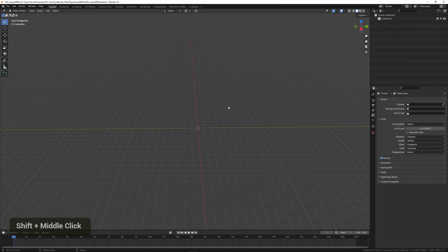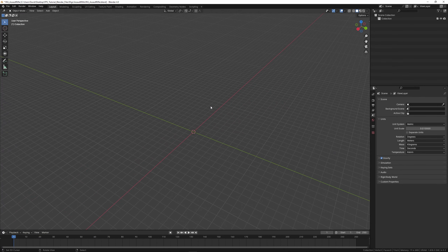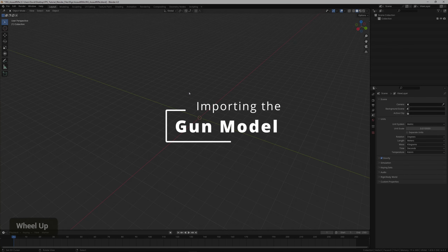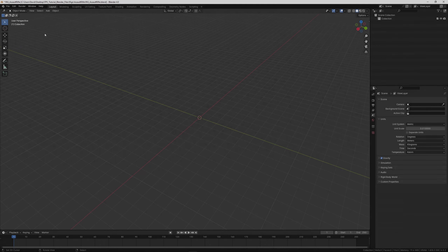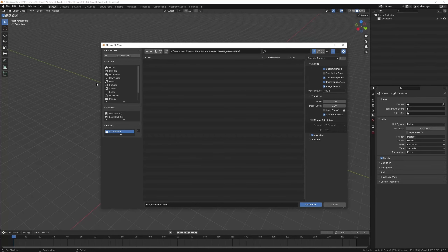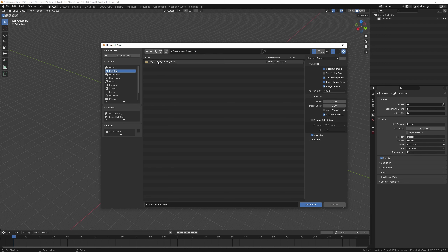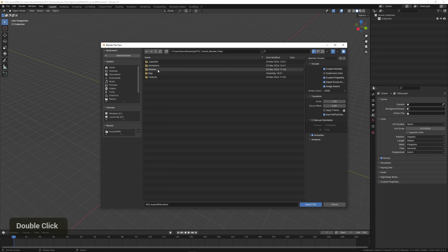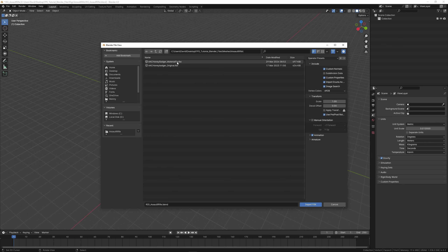Now we can import the gun model by going to File > Import and pressing FBX, because we're importing an FBX file — it's important to make sure it's in the correct format. This one is in 'meshes/assault rifle' and I'm going to use the material fix version, so press that and then Import.